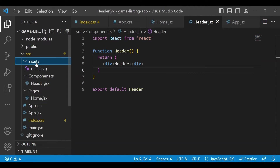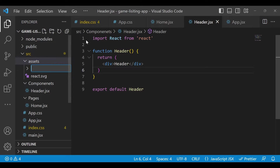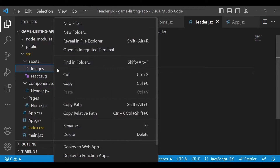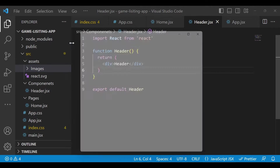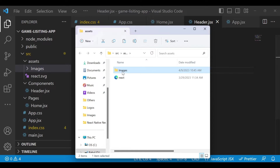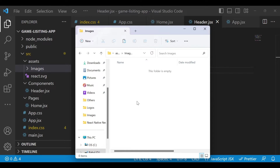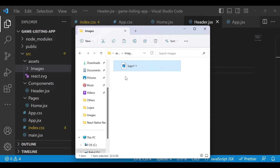Go to the assets folder and create a folder called 'images'. Inside the image folder, open 'Reveal in File Explorer' and open this image folder. I will paste this image, which is the logo for our application, and rename it to 'logo'.